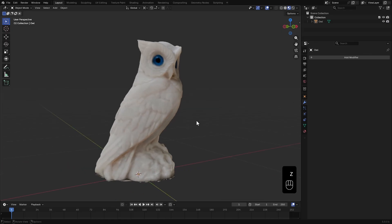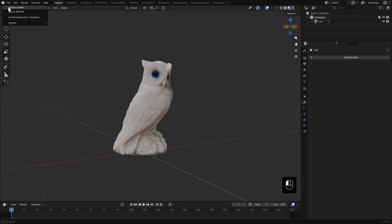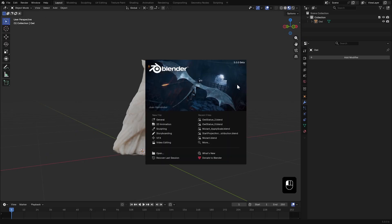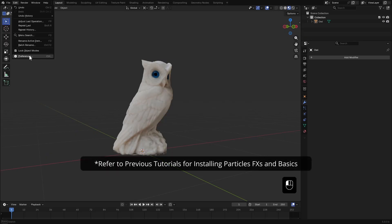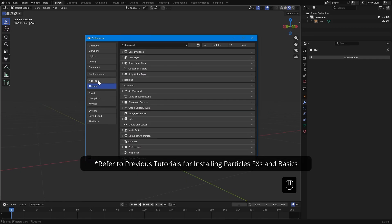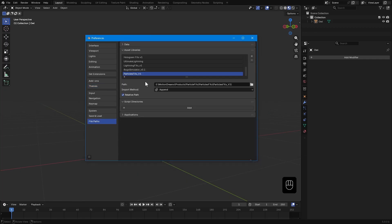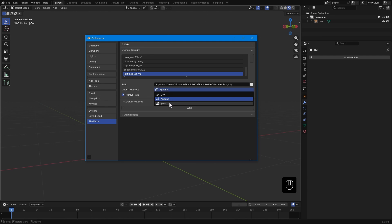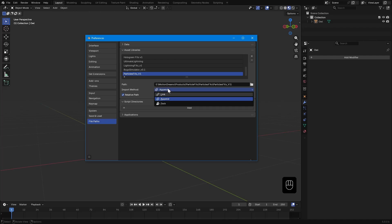Alright, here I have this owl statue mesh loaded up. And I am currently using Blender 5.0 beta. Before we start with particle effects, make sure that in preferences, file paths, asset libraries, the import method is set to append. By default in 5.0 it's usually set to packed. But we need append so we can edit the geometry setup and materials later.